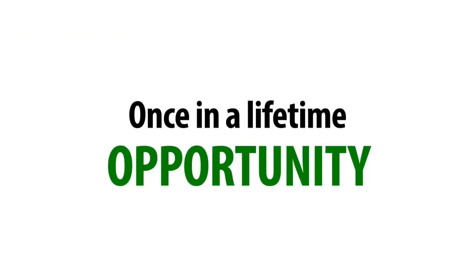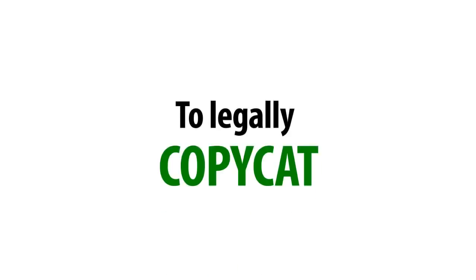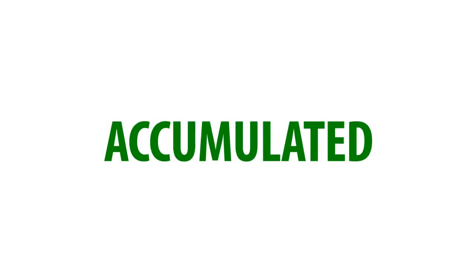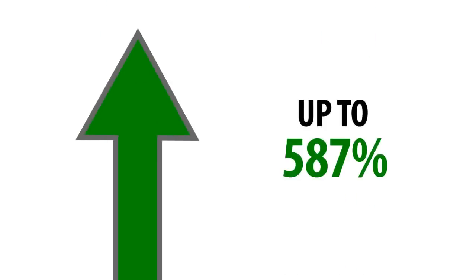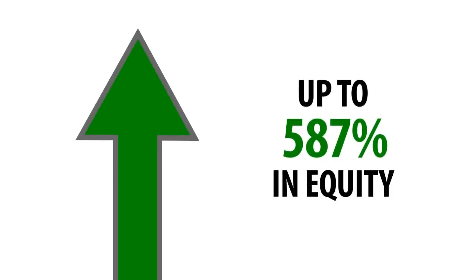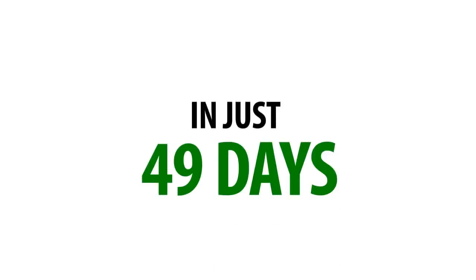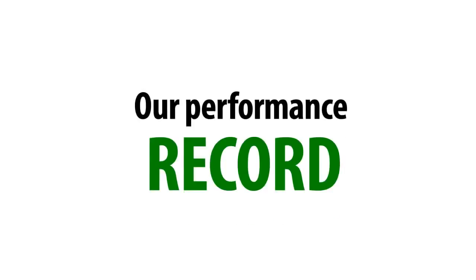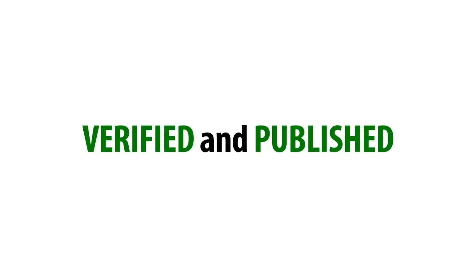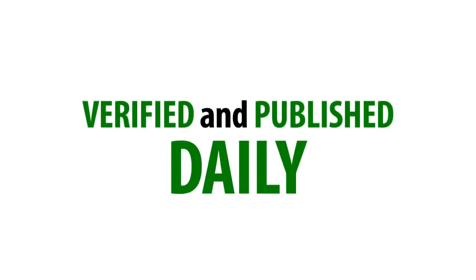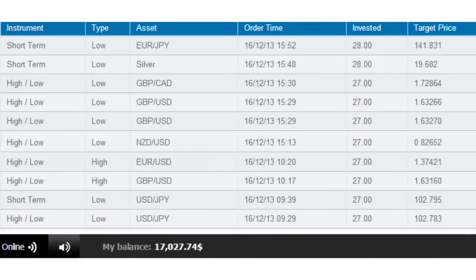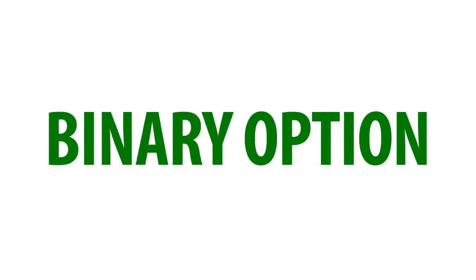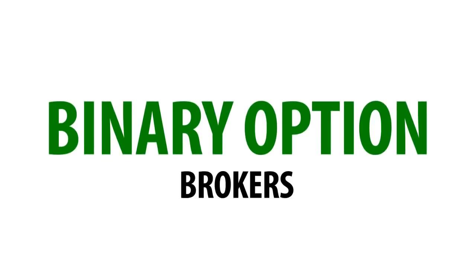You'll be given a once-in-a-lifetime opportunity to legally copycat the same winning trades that accumulated an increase of up to 587% in equity for our members in just 49 days. And we're here to prove it right now. Our performance record is verified and published daily to all our members using real live trading accounts at trustworthy binary option brokers.